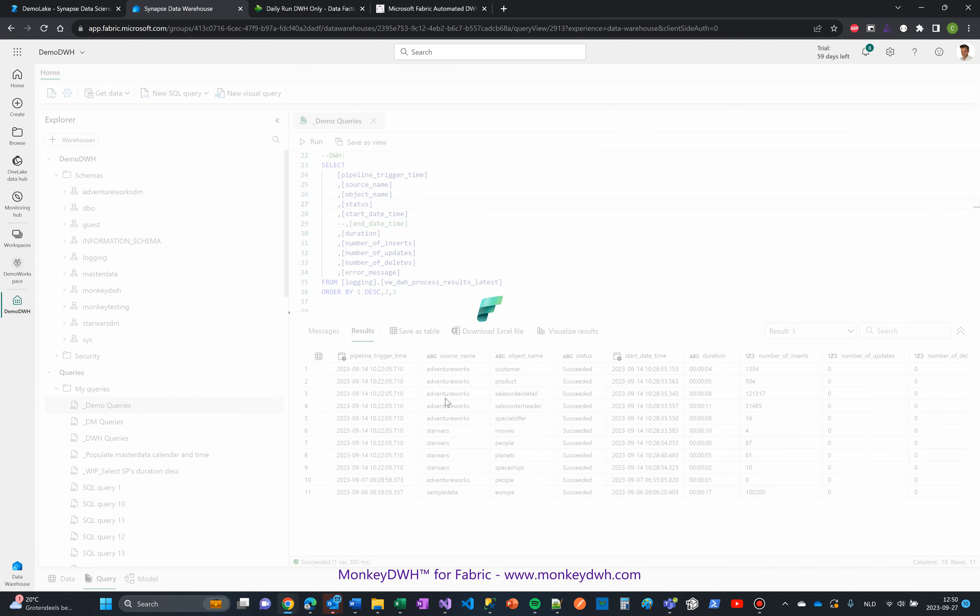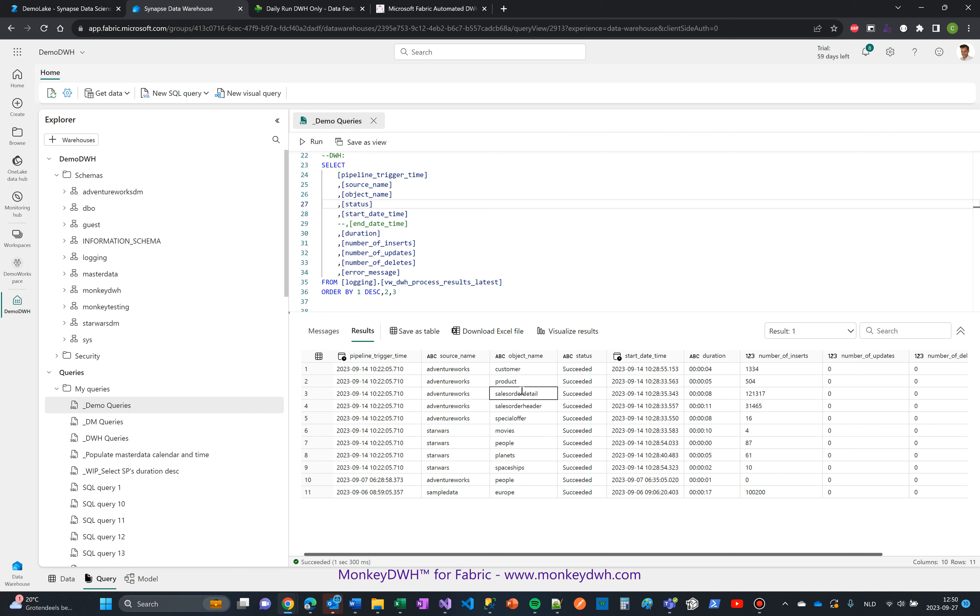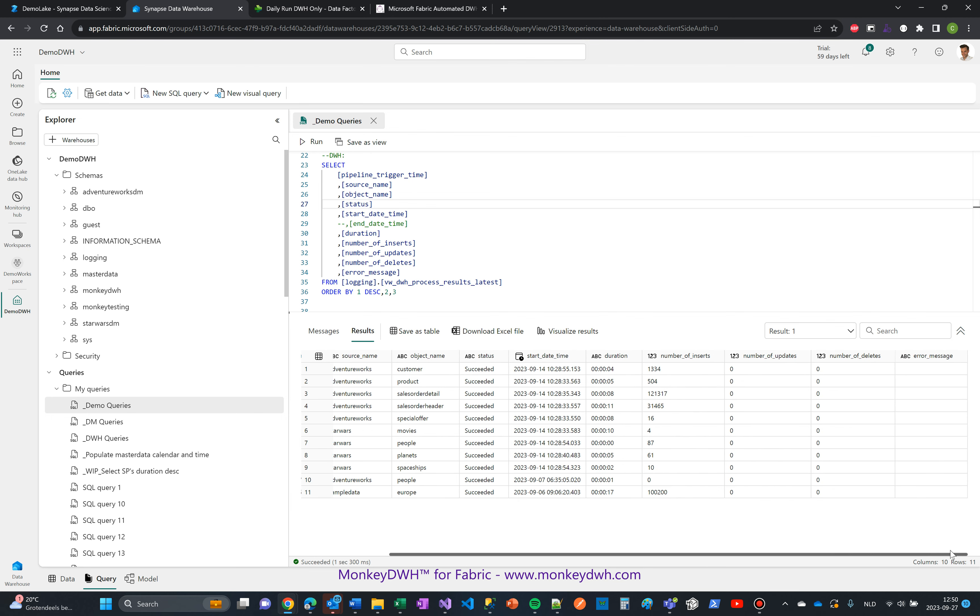The data warehouse holds a logging schema with a couple of views which you can use: pipeline trigger time, source name, object name, status, duration, inserts, updates, and deletes.